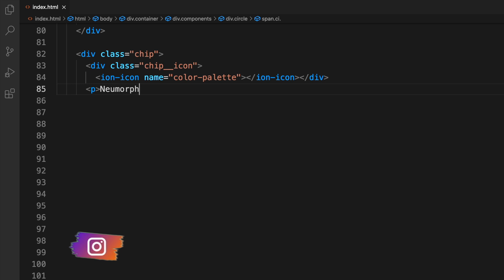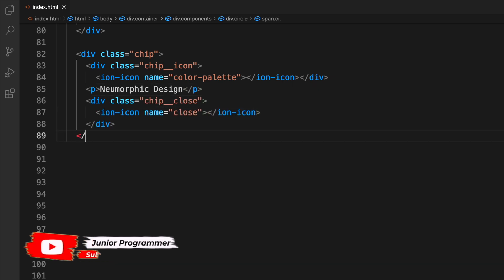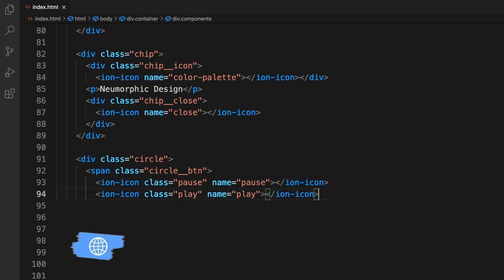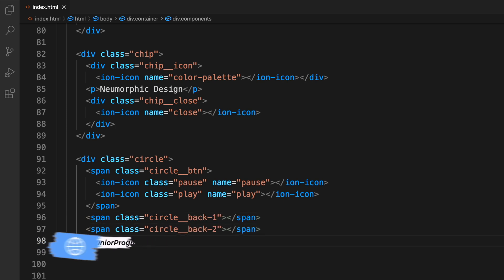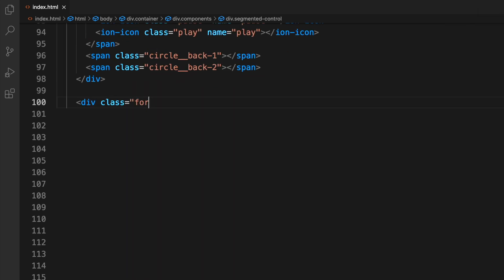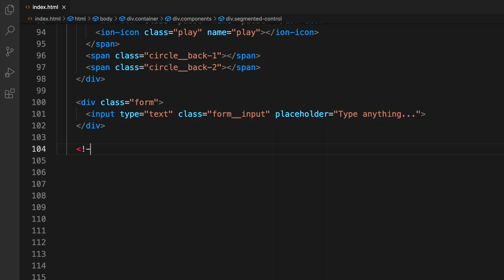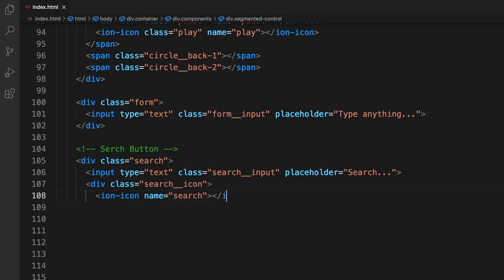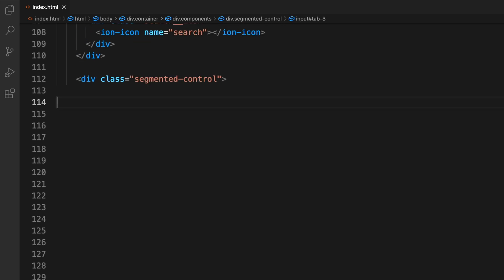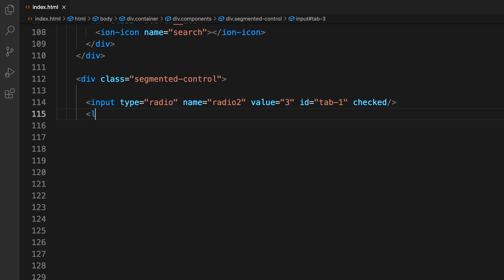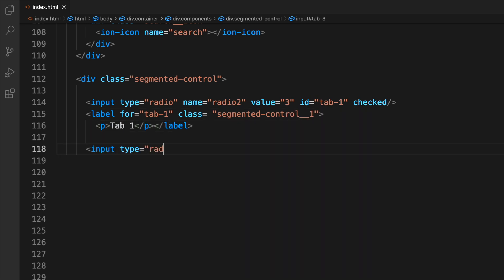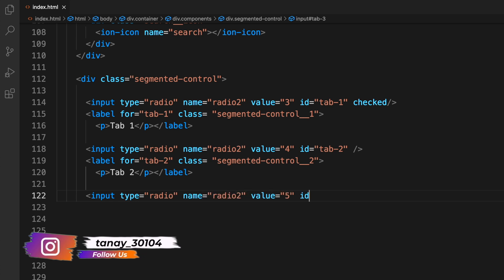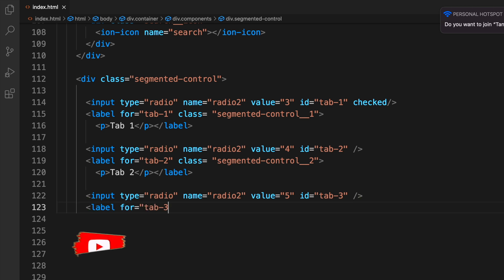Next we create a div with class 'chip', then a div with class 'chip-icon' containing the text 'Neumorphic Design'. We add a circle button div with class 'circle'. For the search functionality we create a form with an input field, giving it a placeholder of 'Search'. Then we add the segmented control using radio inputs with different classes, with the first tab checked by default.